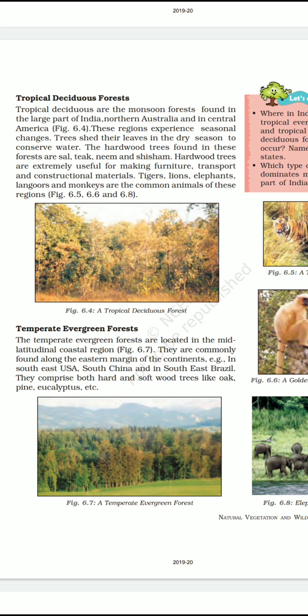Now we will come to know about the temperate evergreen forest. The temperate evergreen forests are located in the mid-latitudinal coastal region. They are commonly found along the eastern margin of the continents in southeast USA, south China and in southeast Brazil. They comprise both hard and soft wood trees like oak, pine, eucalyptus, etc.